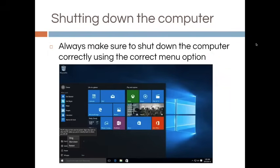Always make sure to shut down the computer correctly using the correct menu option. It's like getting ready for bed — you don't just jump into bed; you have to put on pajamas, brush your teeth, wash your face. Same thing for the computer: you can't just push the off button. You have to tell it to complete all its processes in order to shut down properly.